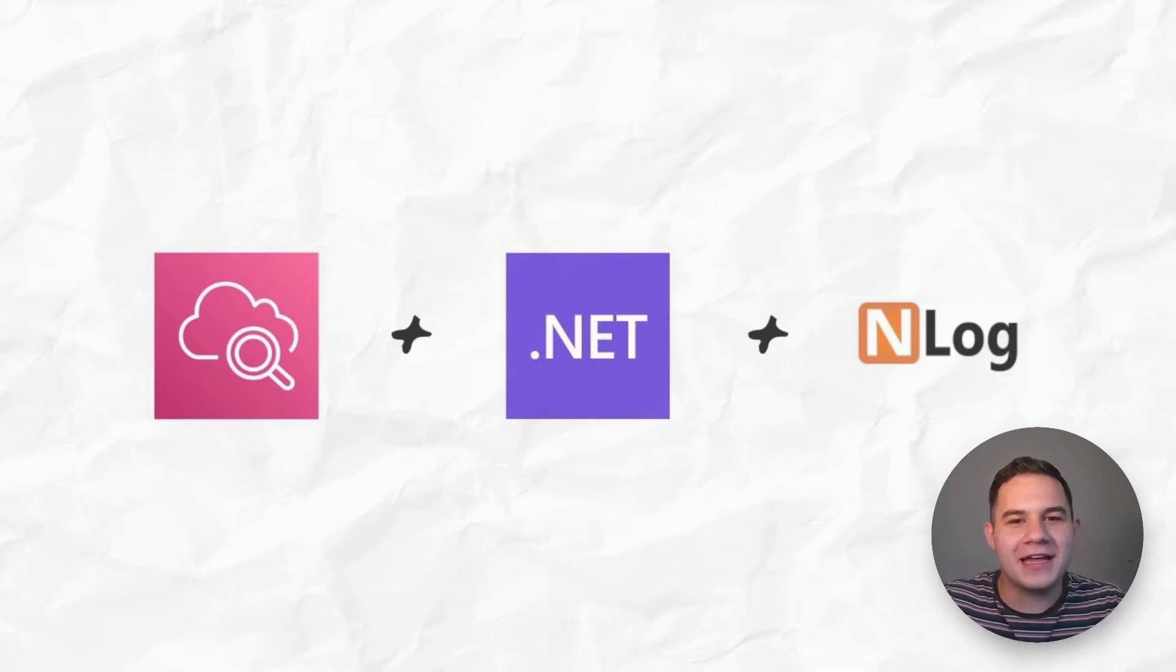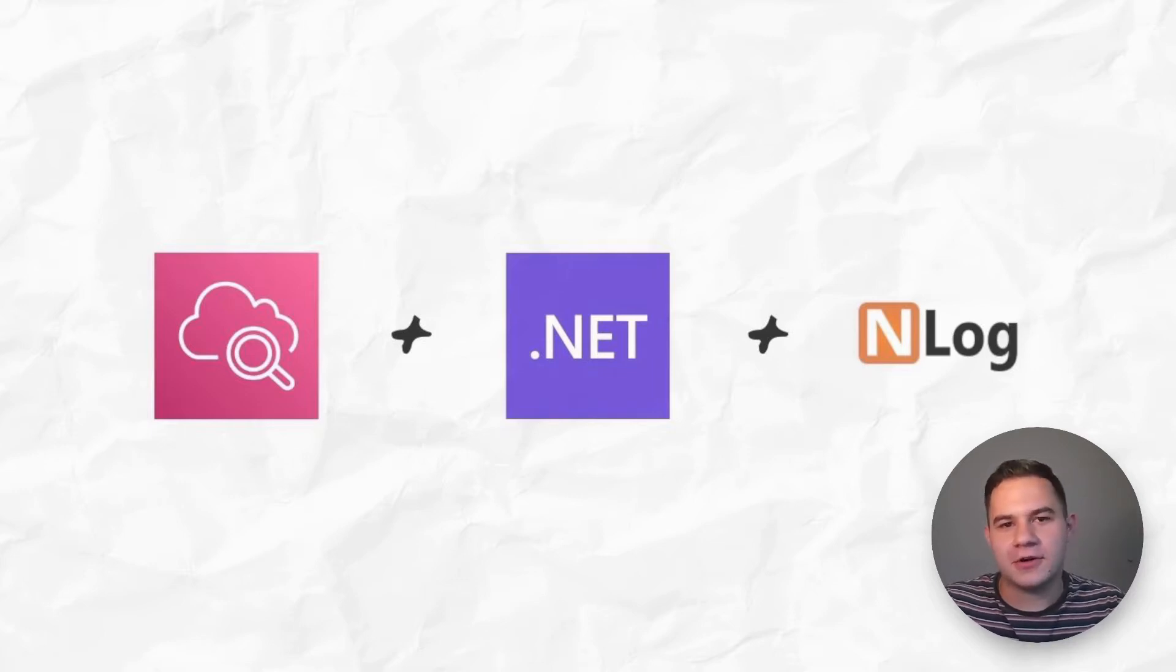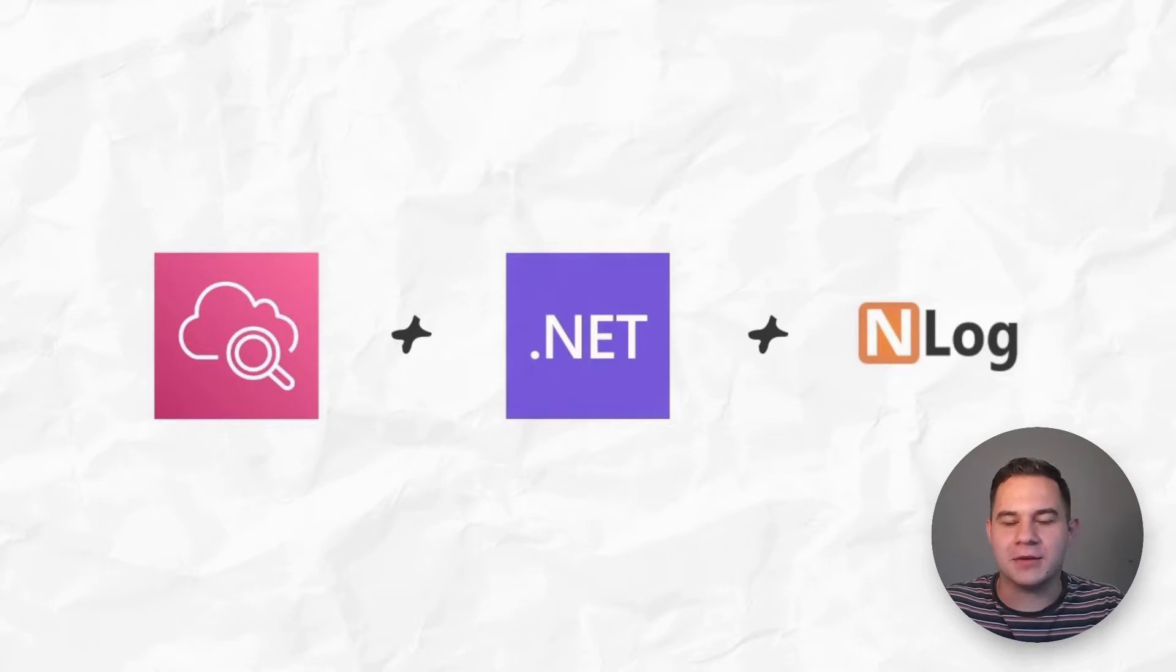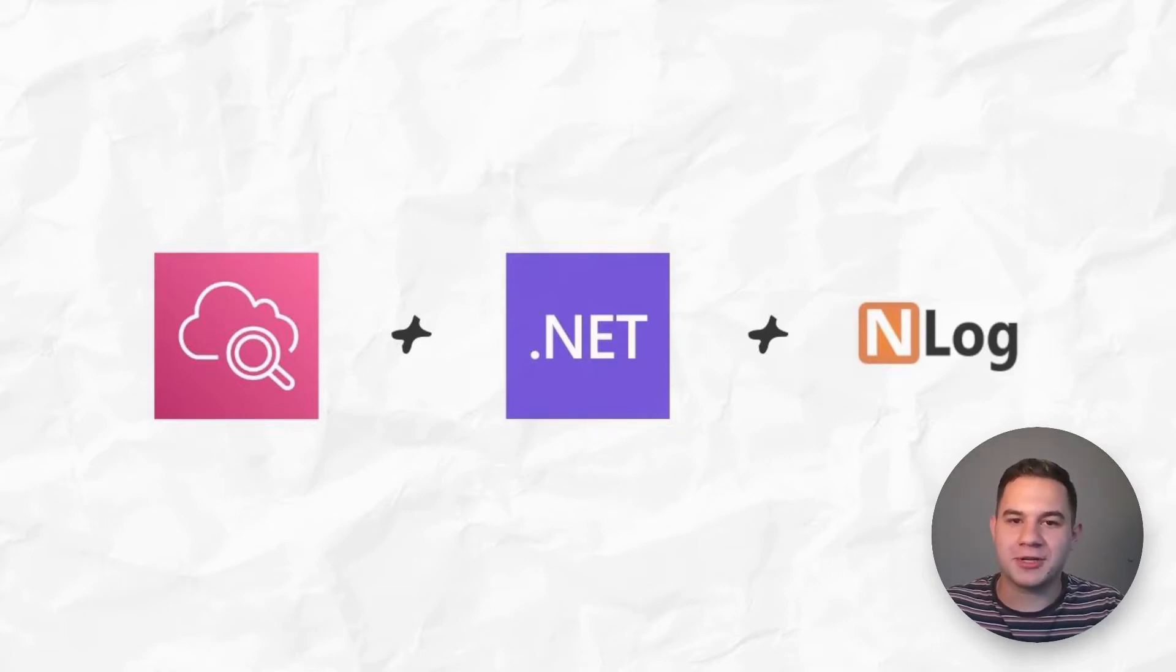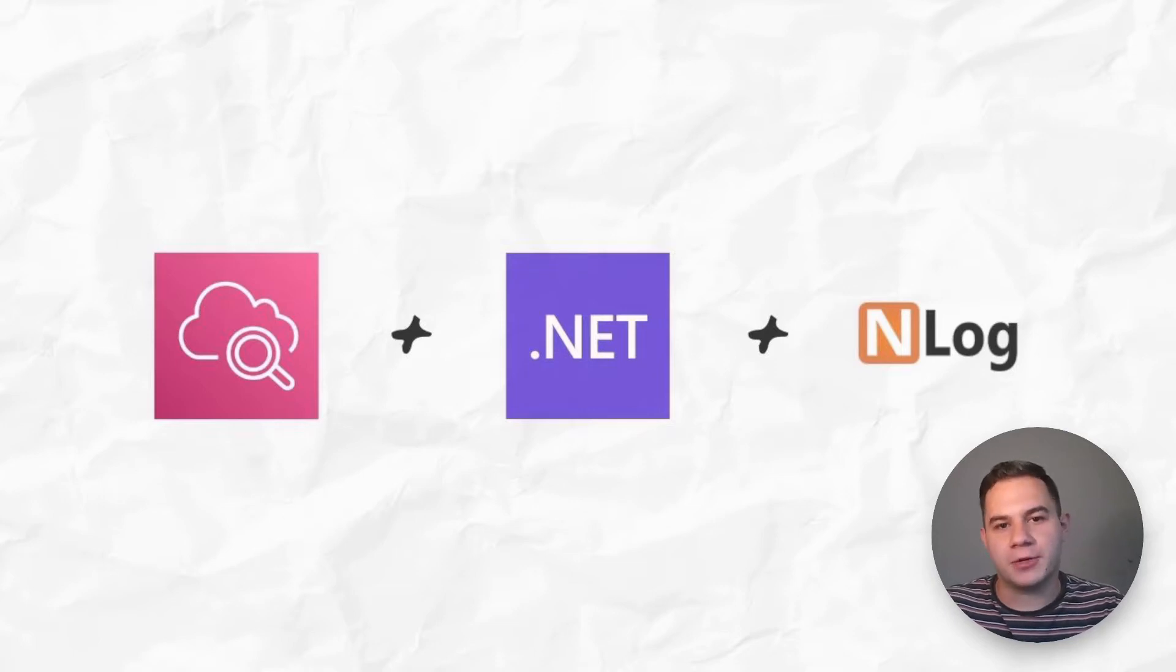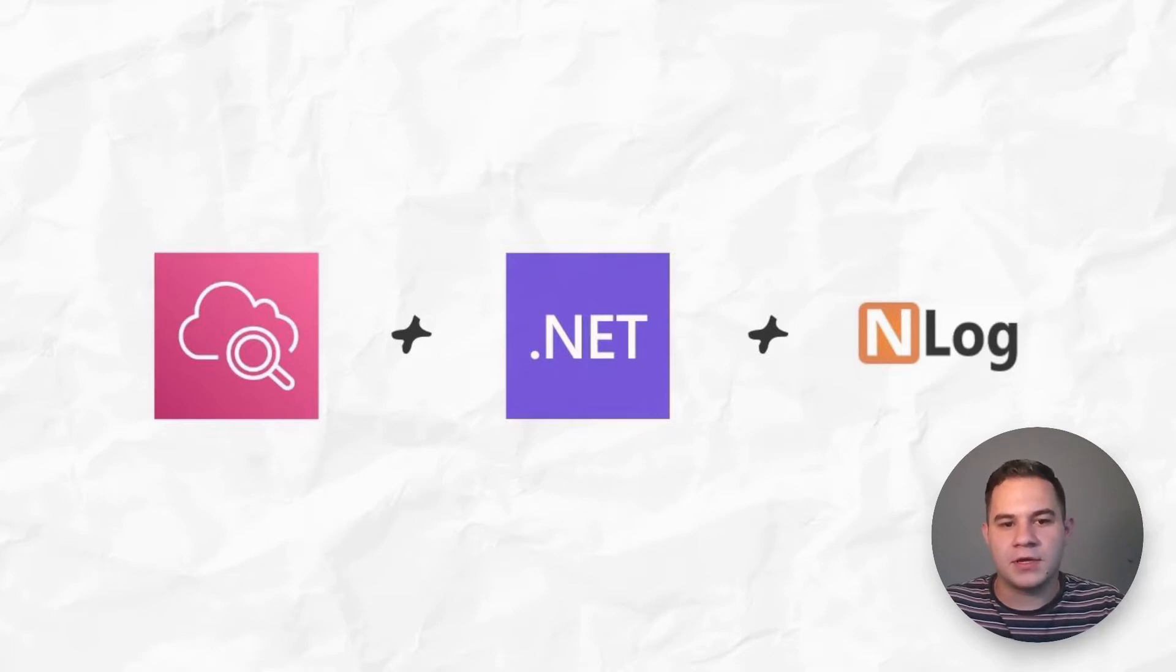Hi guys, everyone here. In this last video for now of our Logging .NET to AWS CloudWatch series, we're going to go through how we can use NLog to log messages from our .NET application to AWS CloudWatch.